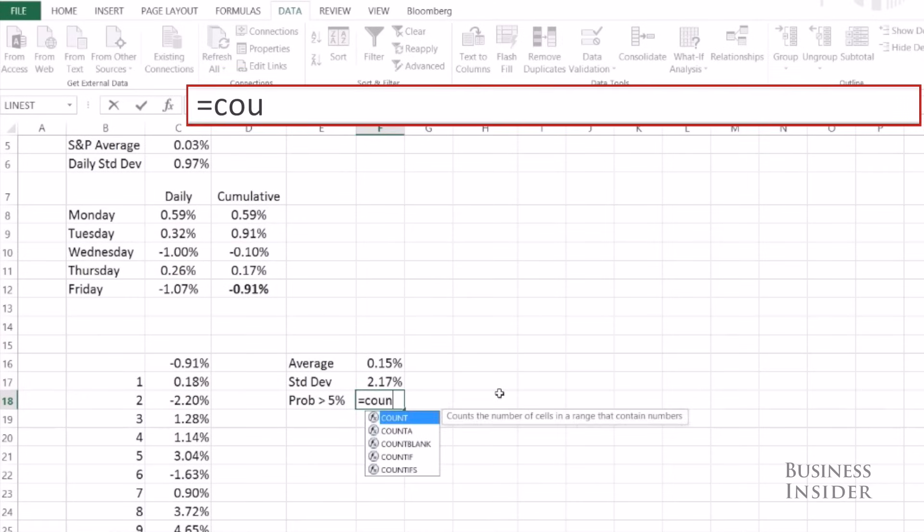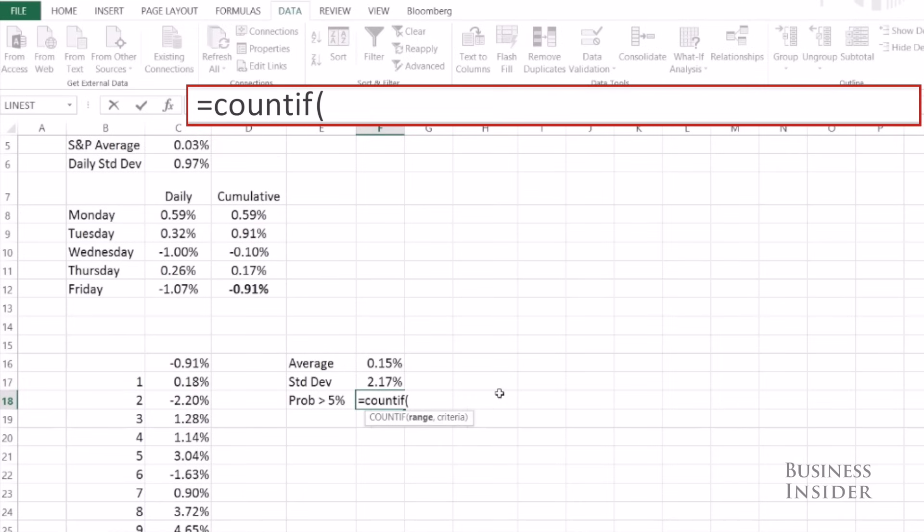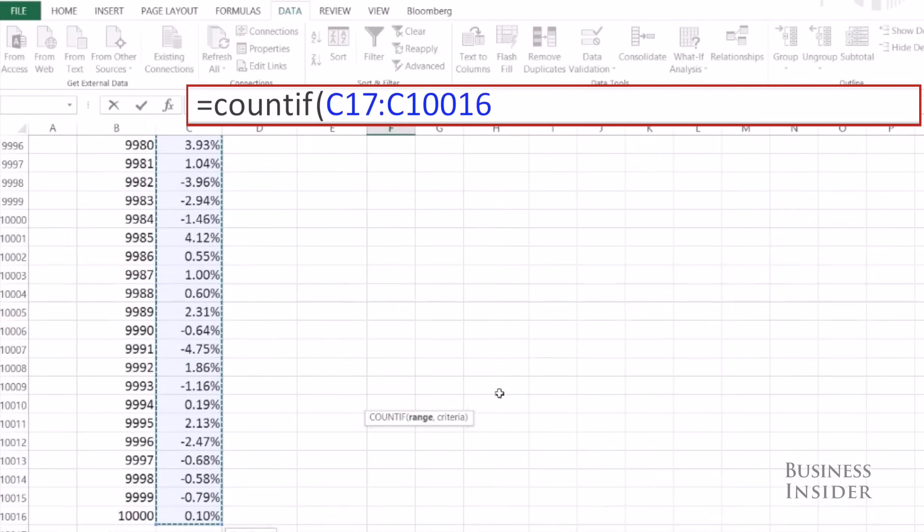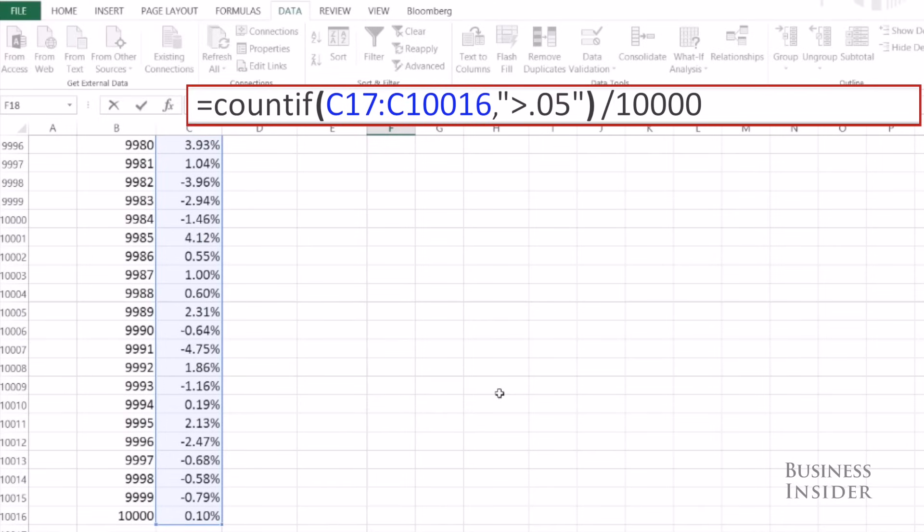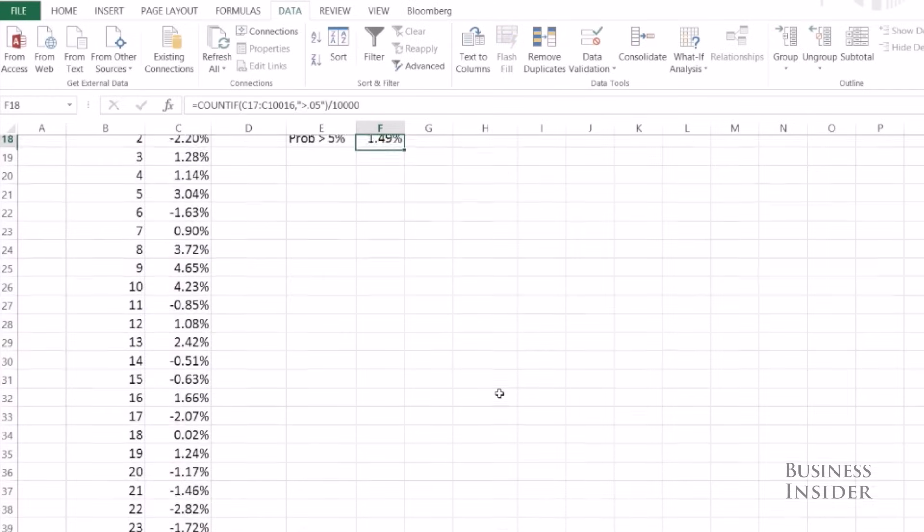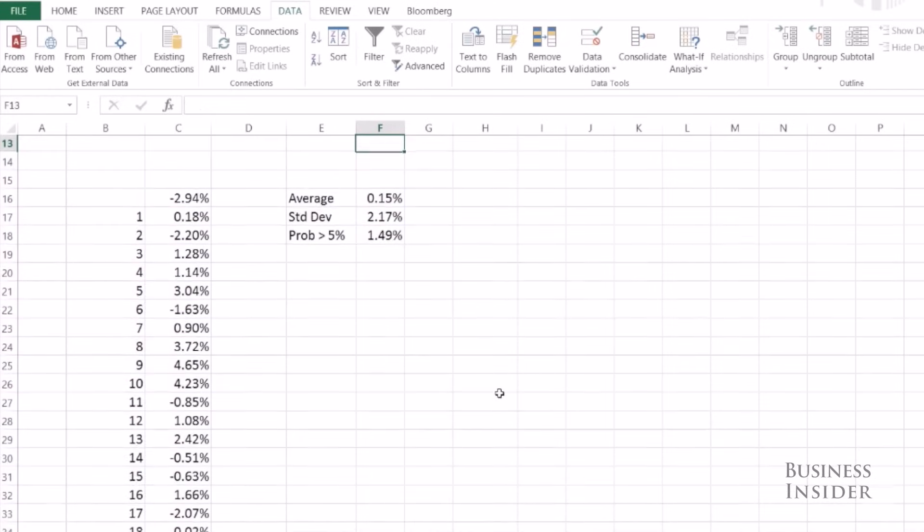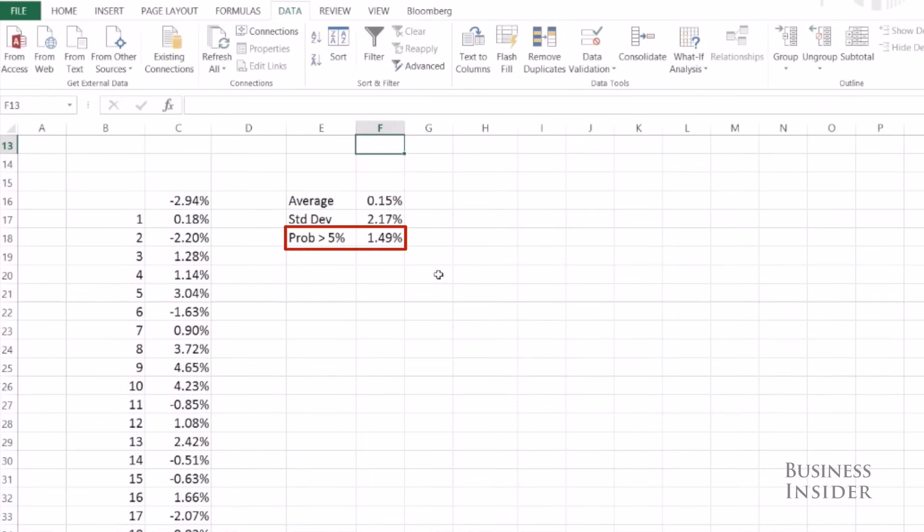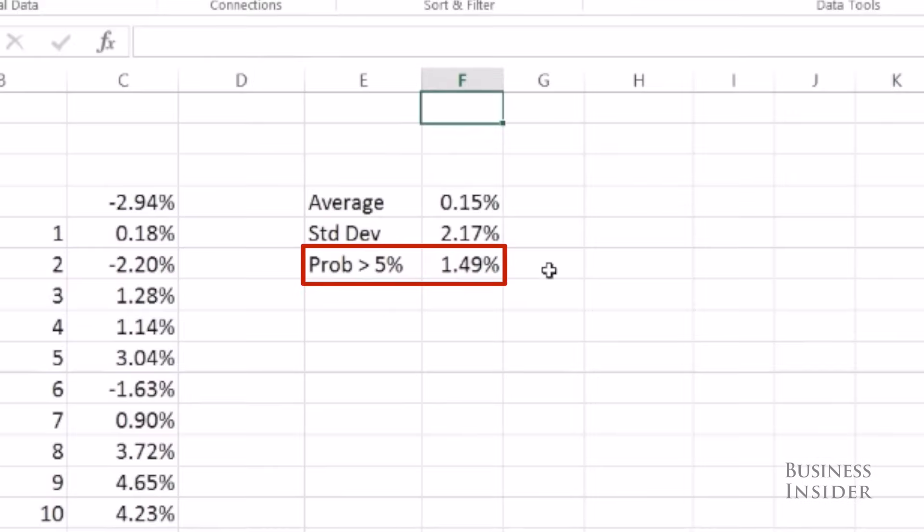So here I'm going to COUNTIF, count the number of trials, in which my criteria is going to be greater than 0.05, and divide that by the number of trials to see the percentage of times it was greater than five percent. So in 1.5% of my trials the S&P was up more than five percent at the end of the week.